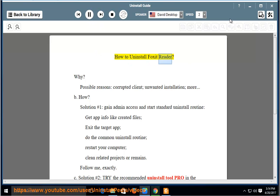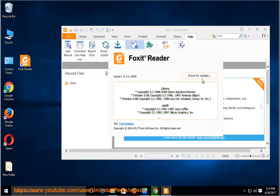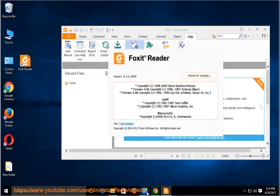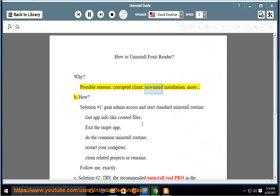How to Uninstall Foxit Reader. Why? Possible reasons: corrupted client, unwanted installation.